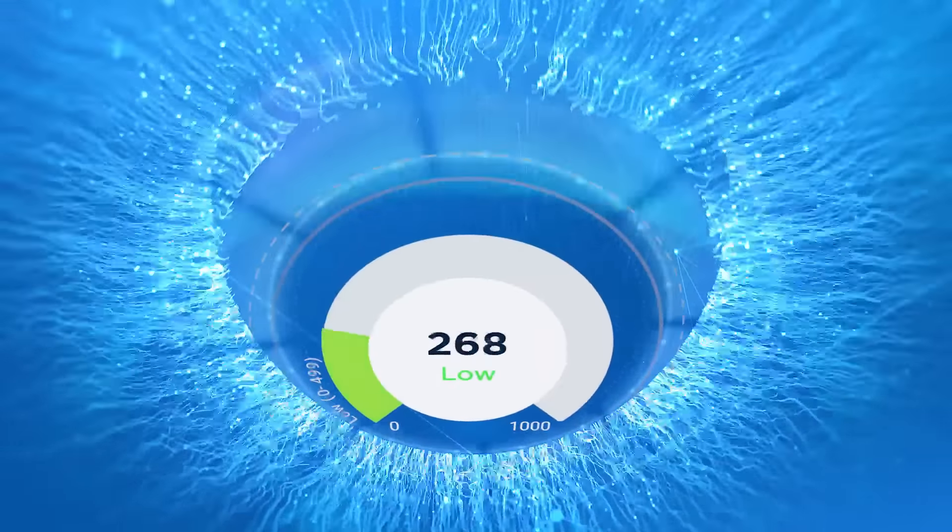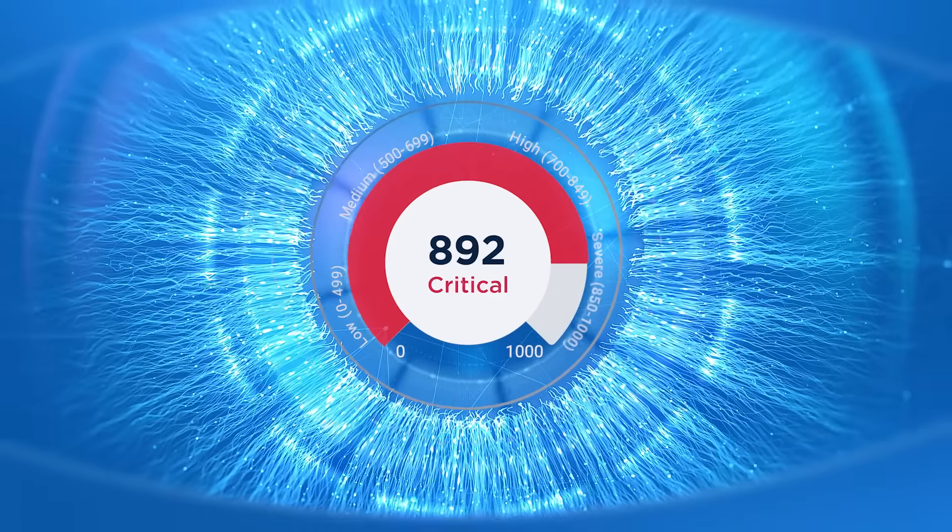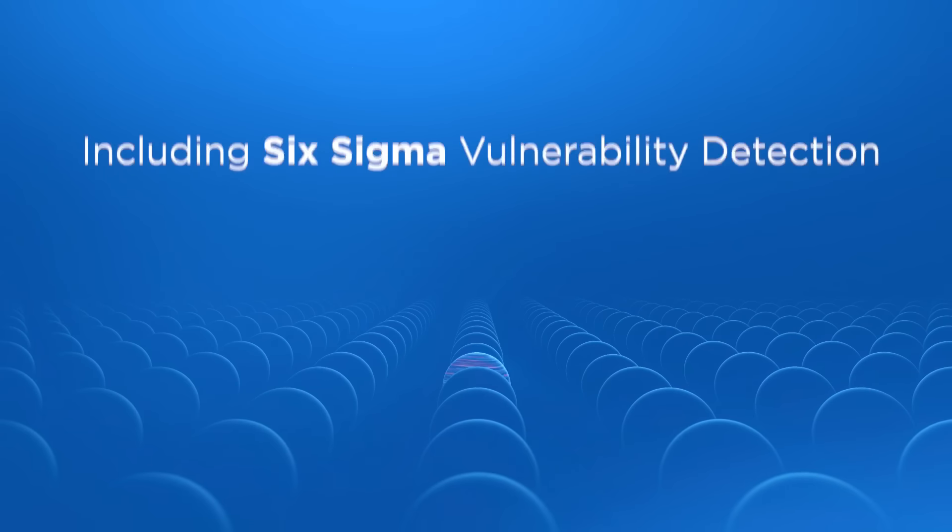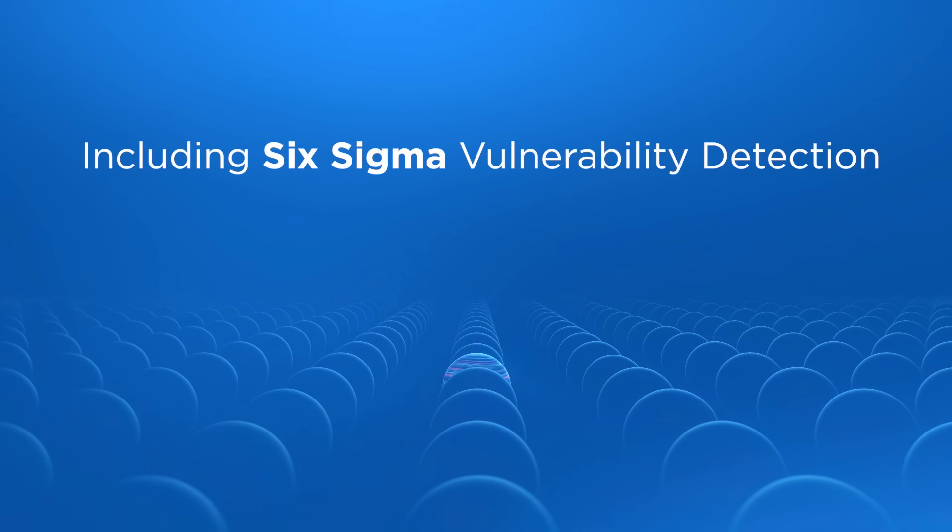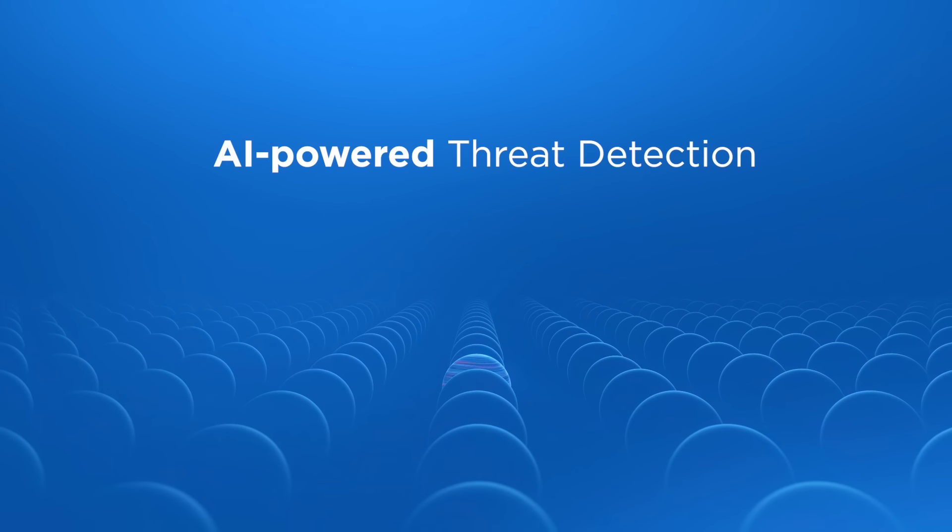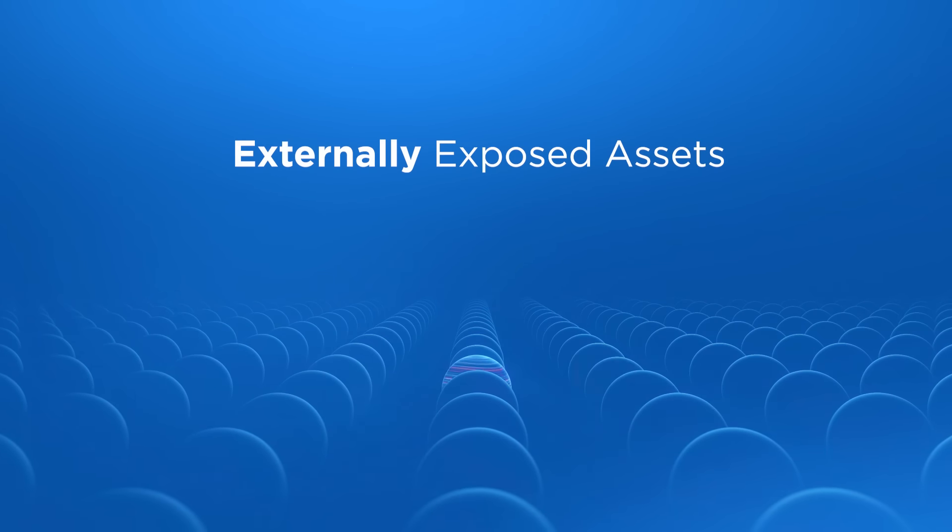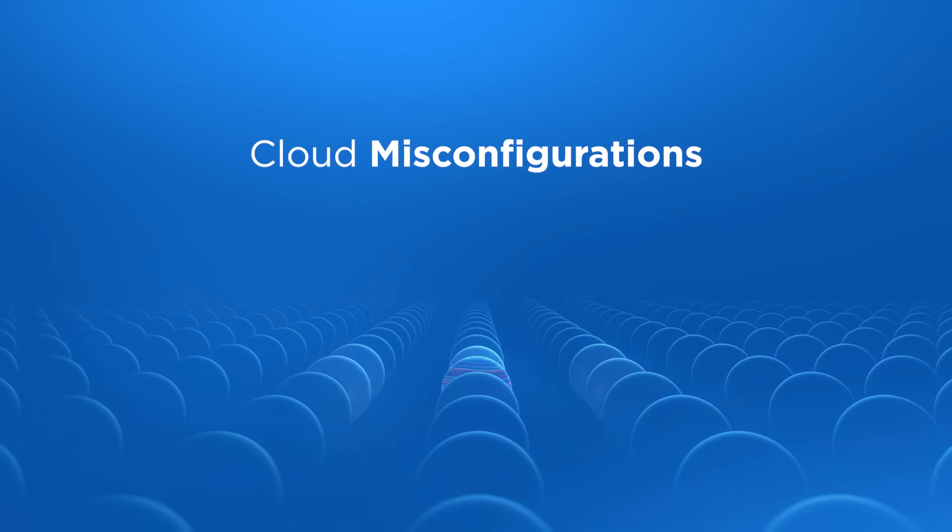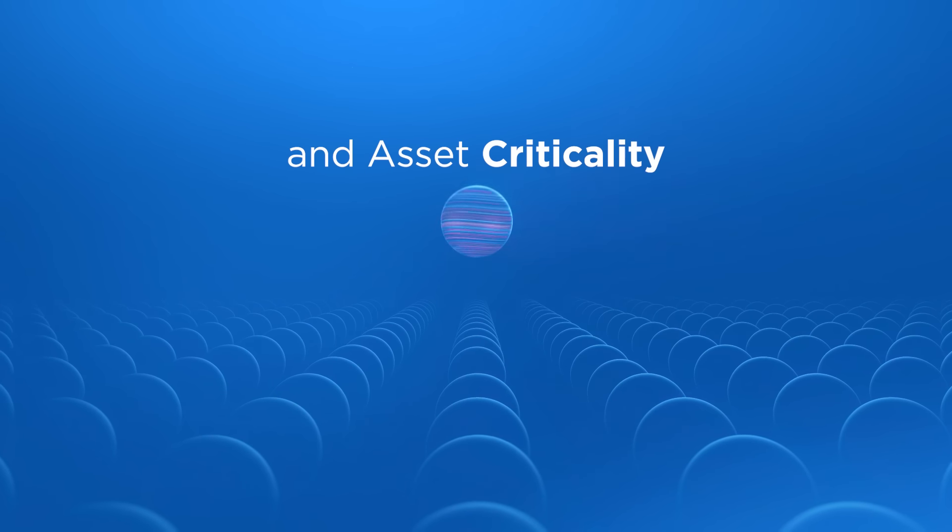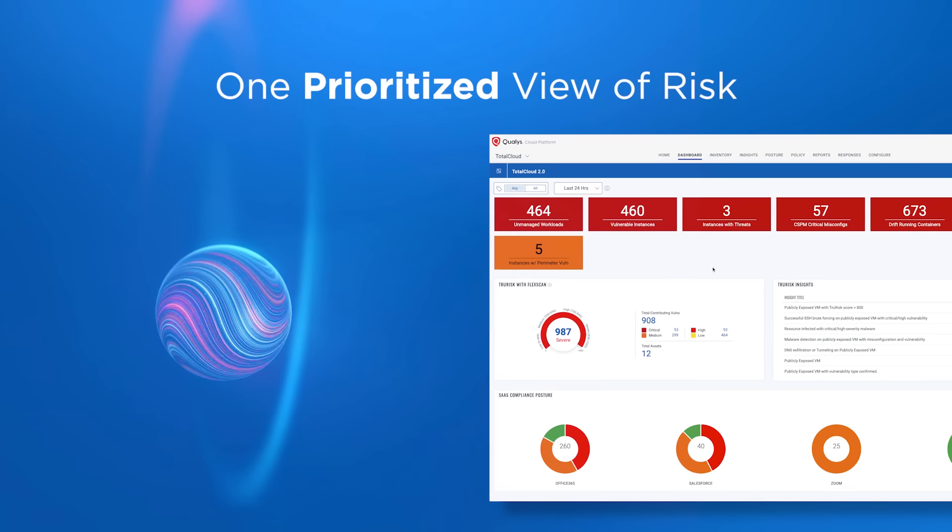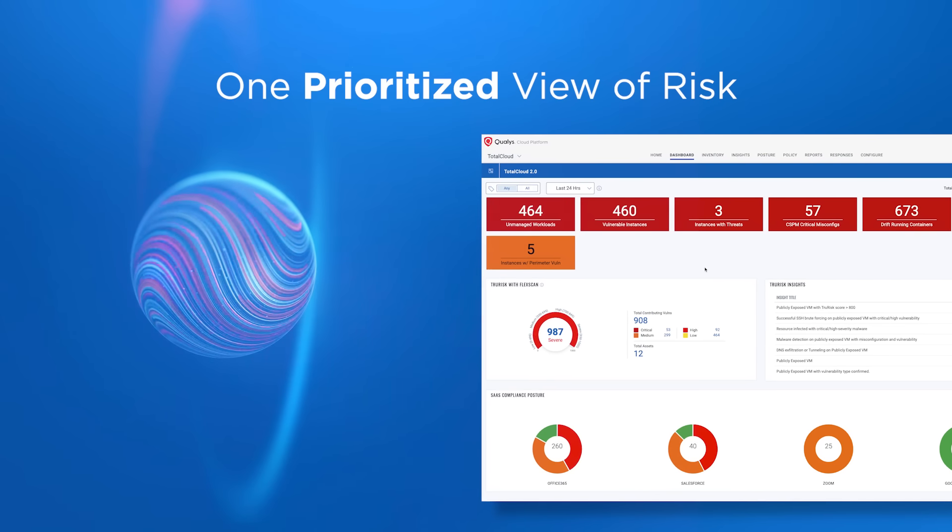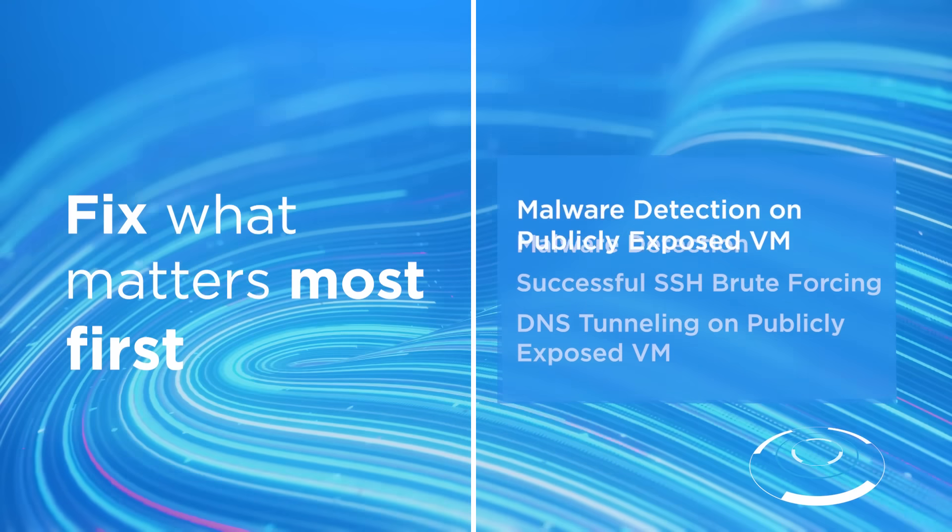True Risk Insights correlates unique risk indicators from diverse Qualys sources, including Six Sigma vulnerability detection, AI-powered threat detection, externally exposed assets, cloud misconfigurations, and asset criticality, giving you one prioritized view of risk. So you can fix what matters most first.